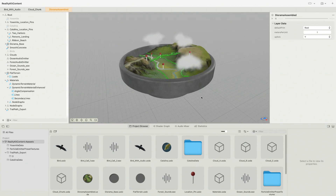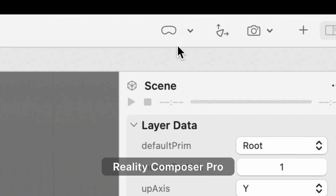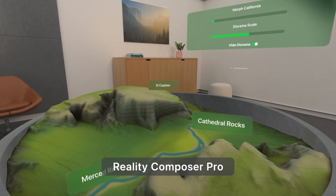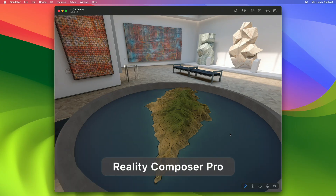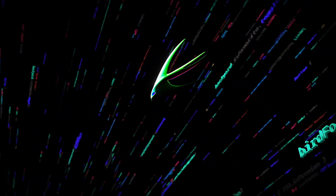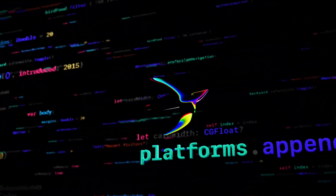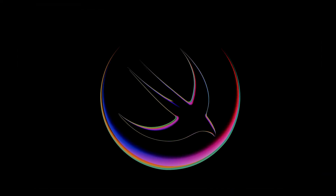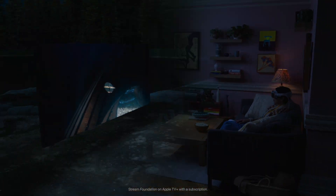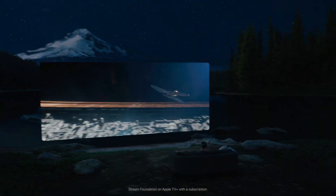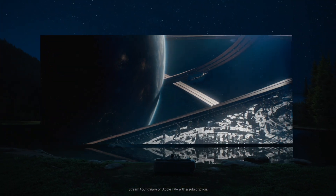It looks like we're up and running — there's a bunch of sessions for that. Get all of this and the platform State of the Union at developer.apple.com. And if you find yourself dreaming about the future, there's a session for that.